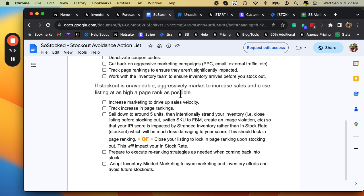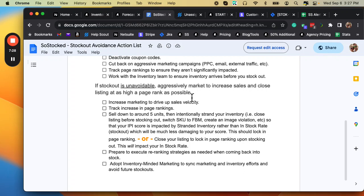If it is unavoidable, aggressively market to increase the sales. Now, this one's a little bit controversial for some people. The idea about this one here is you're trying to drive up your bestseller rank, drive up your keyword ranking the day that you stock out. If the stockout is unavoidable, there's nothing you can do about it.